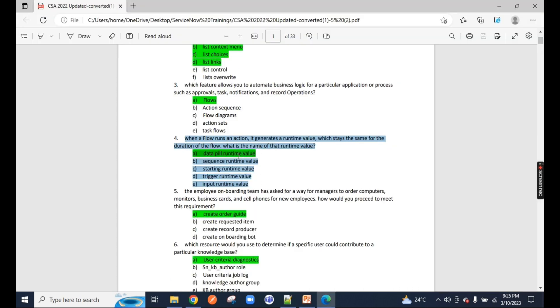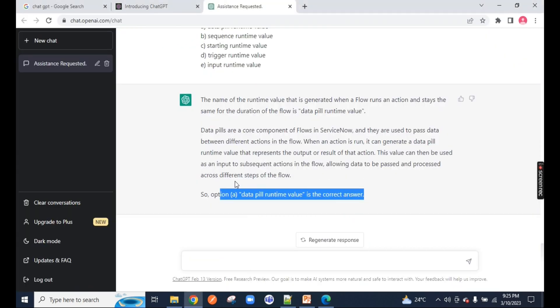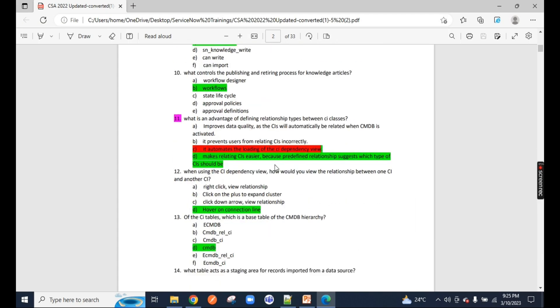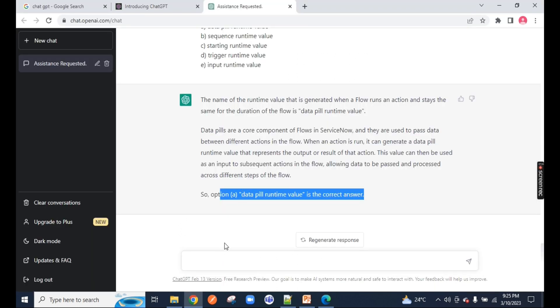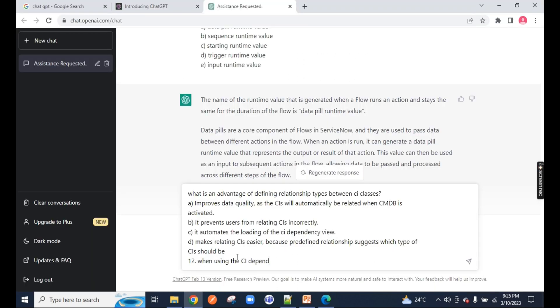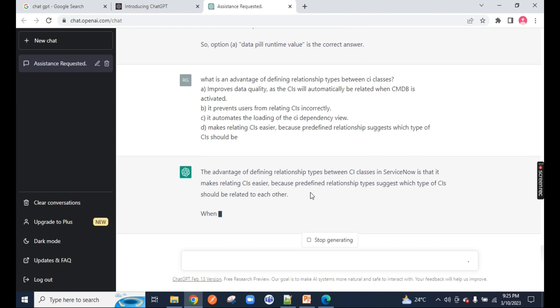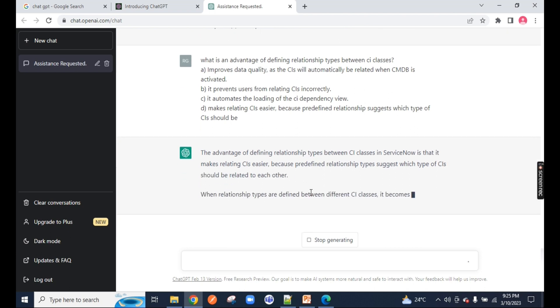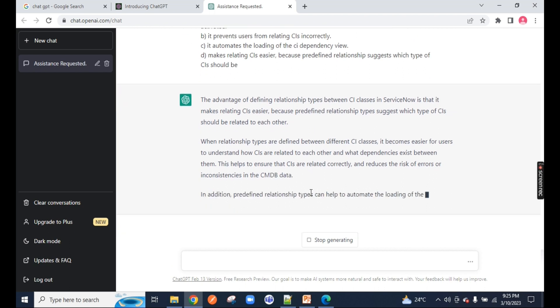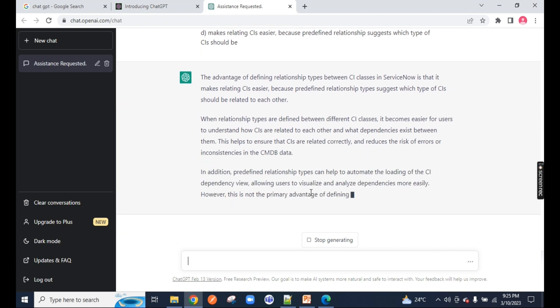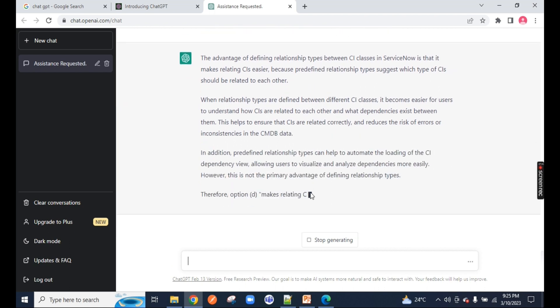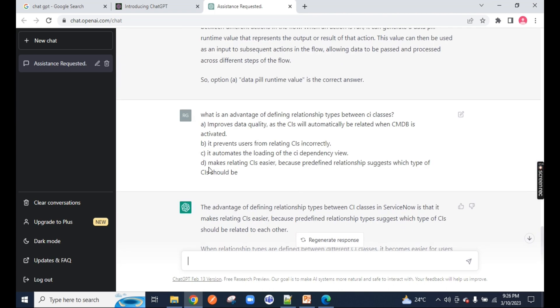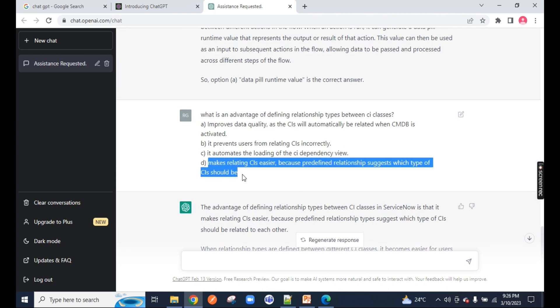But now you can notice the correct option is data pill runtime. It has explained all the concept of data pill and given me the correct answer. You can see in my screen, it is highlighted in green. Let me take one more example. This one I'm copying and pasting. It is defining the relationship first. The correct answer is option D, makes CI easier. It's perfectly correct. So with the help of ChatGPT with ServiceNow, you can even ask ChatGPT to give you the correct answer for your CSA exam questions.